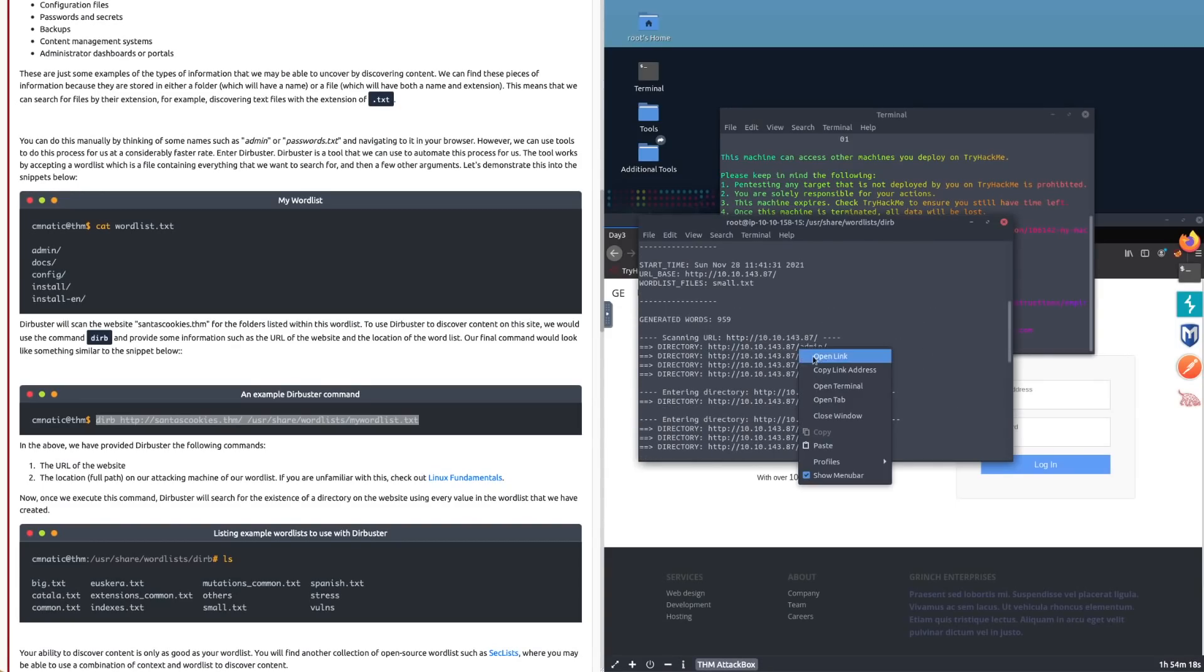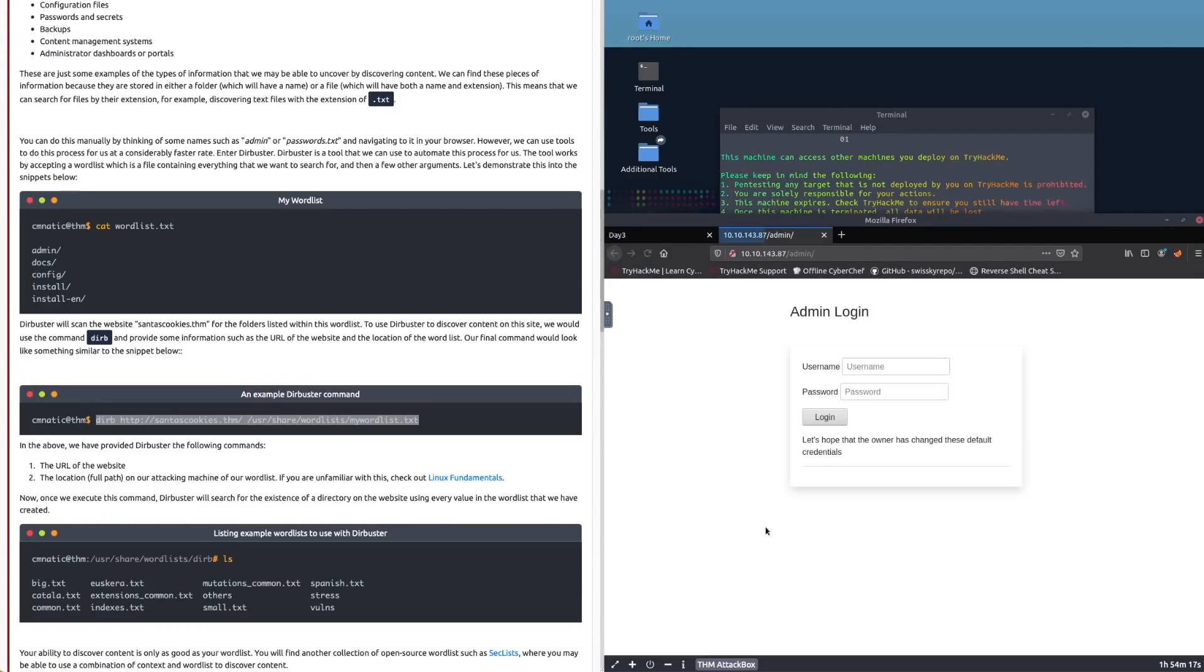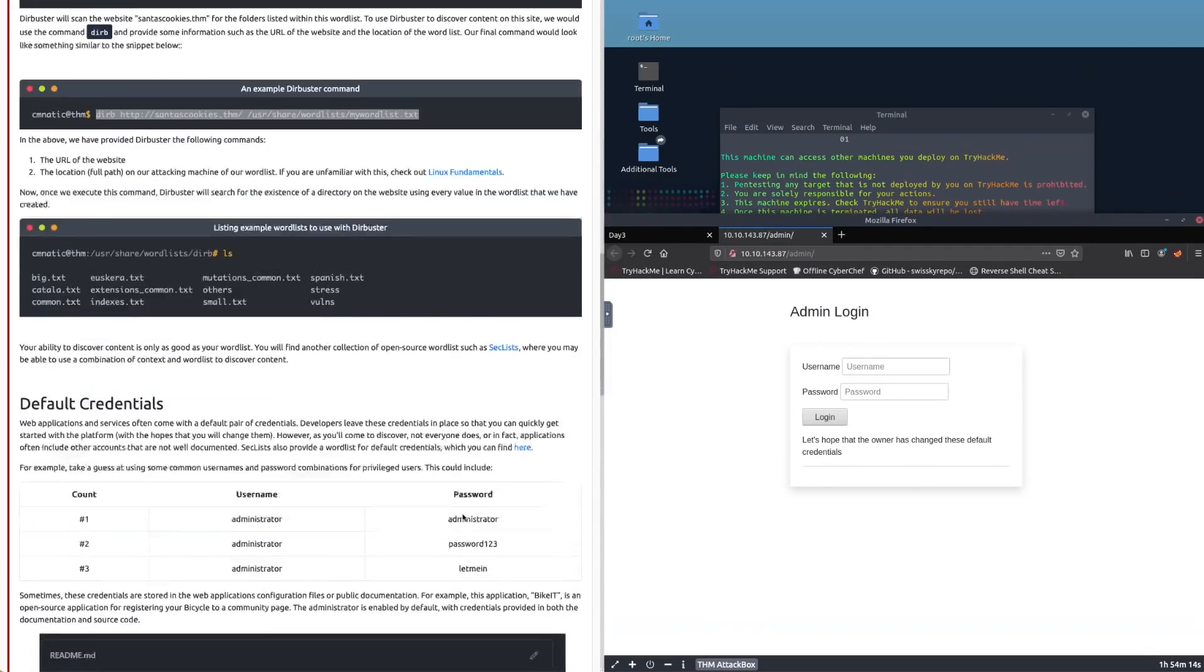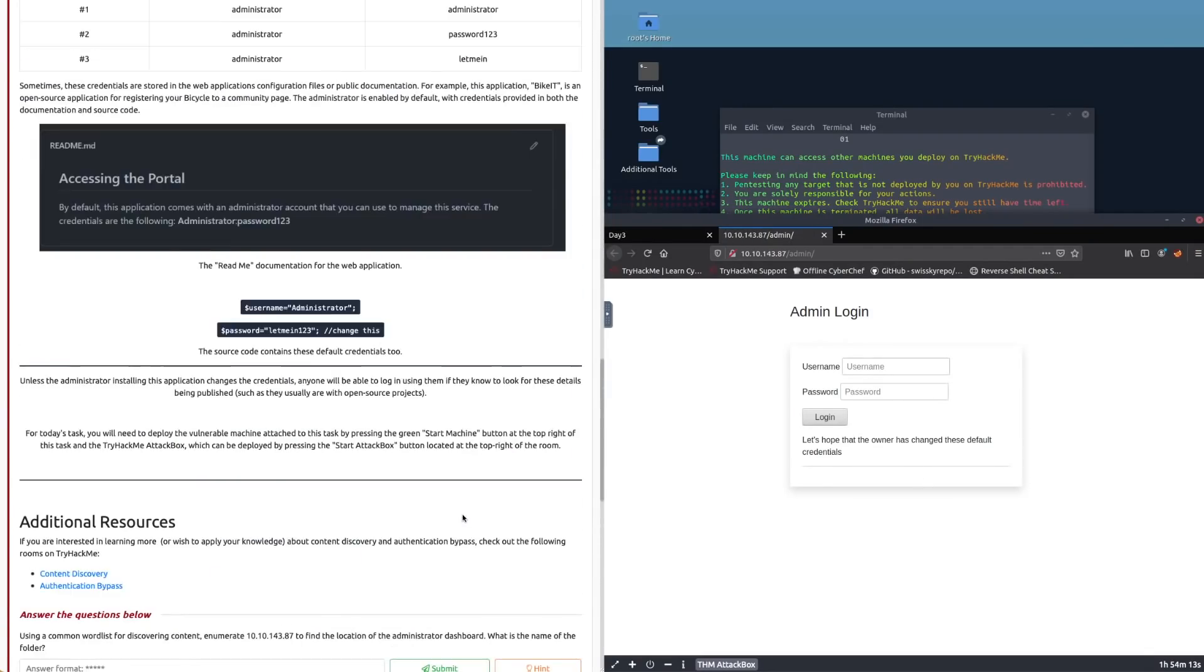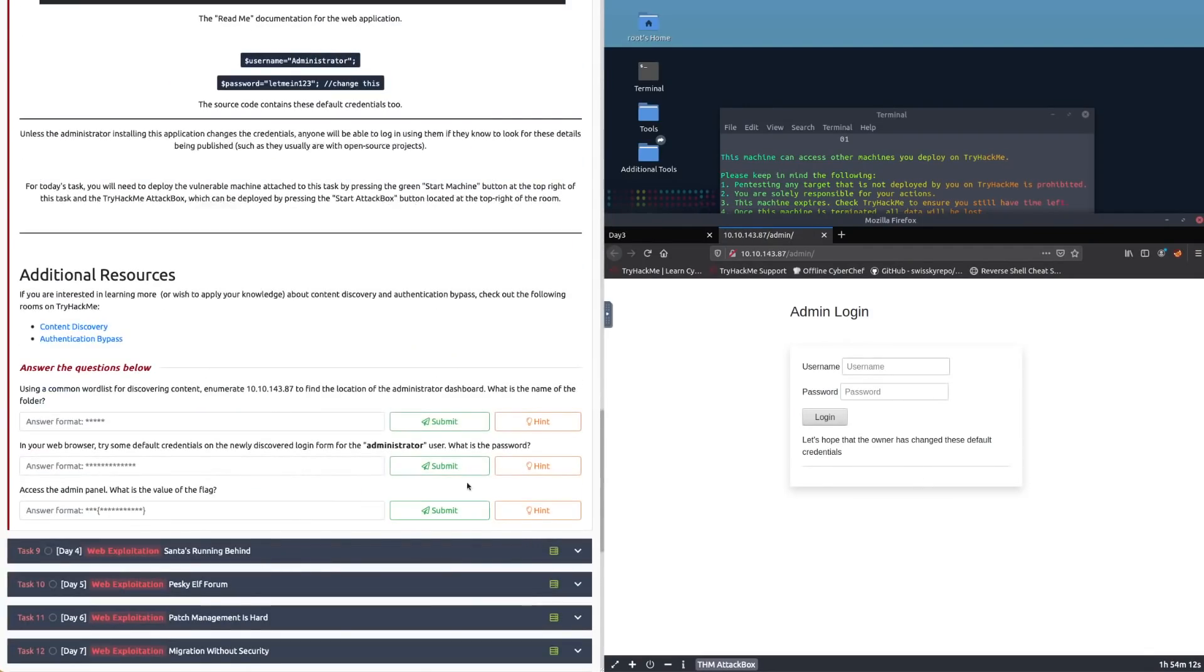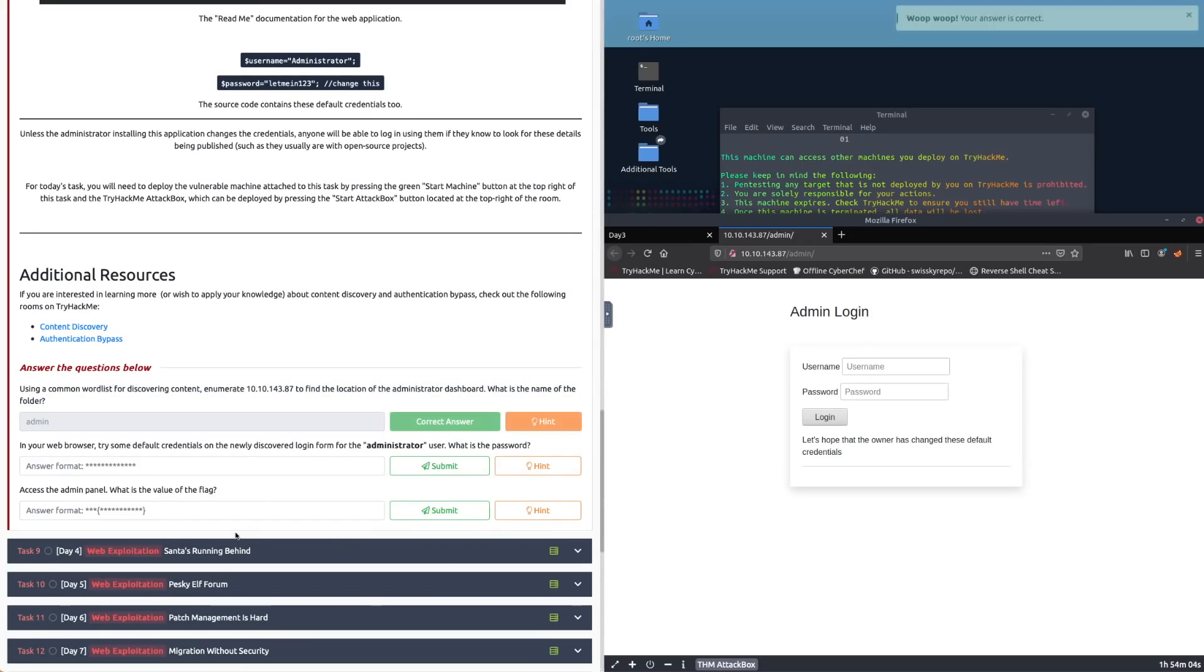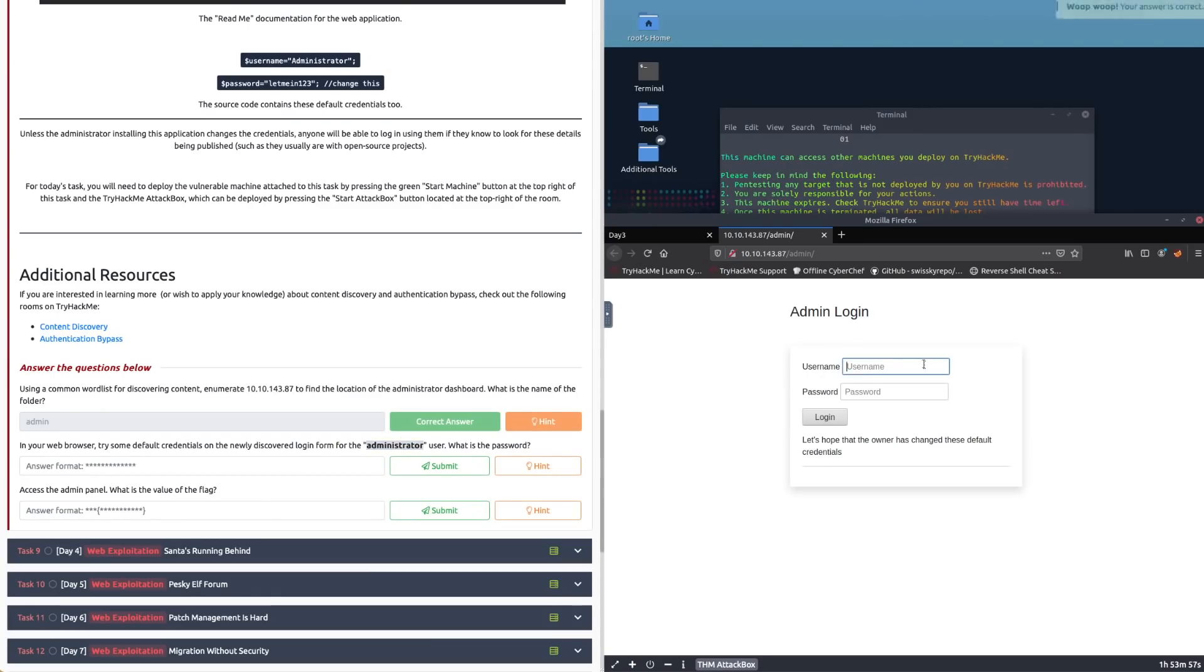Let's start and have a look at the most juicy one, which is /admin. If I open this link, you can see we've got the Admin Control Panel. If we scroll down here, it's going to say, using a common word list, find the admin location of the administrative dashboard—what's the name of the folder? We know it's admin. We can submit it. If you're having a hard time, there's a little hint button there. It's telling us our user is administrator, so let's type that in: administrator.